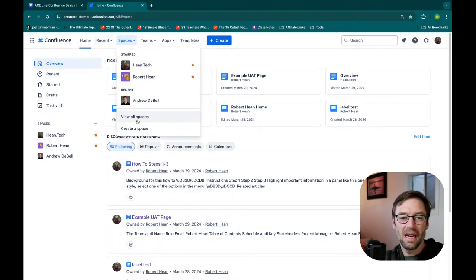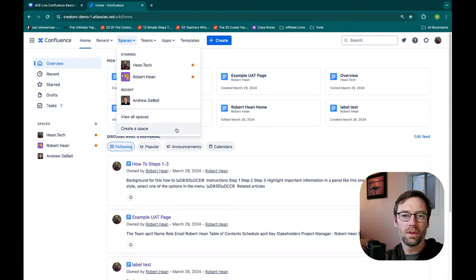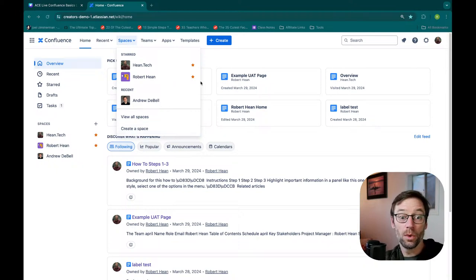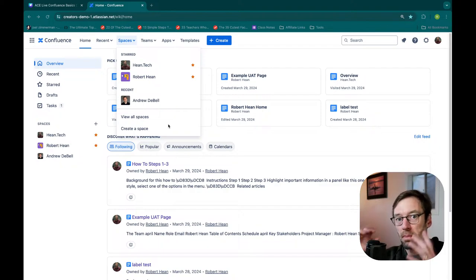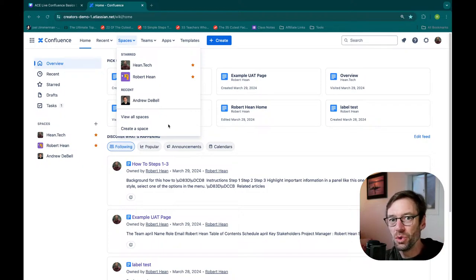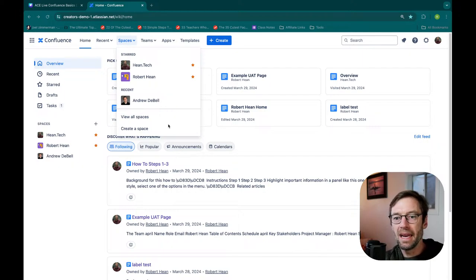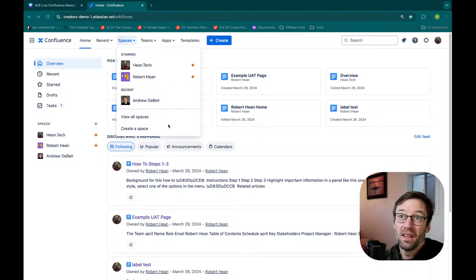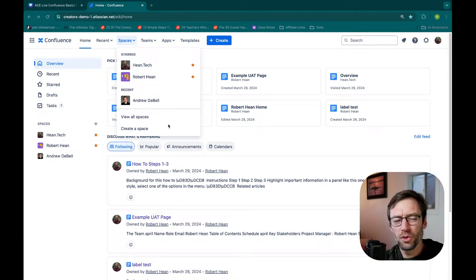Under my spaces menu, I have a list of all the spaces I've been to. I can view all spaces if I need to look for other ones. I have super admin access in this instance, so I can also create a space — but most users will not be able to do this. Typically, you don't want just anyone going in making new spaces because you want to have a plan for your spaces. Ideally, there's someone at your organization who sits down and maps out what spaces will we need and how will our team use them. This is part of that planning and process that many groups fail to do, so they end up having duplicate spaces.